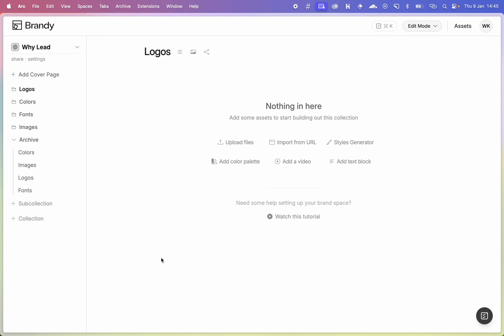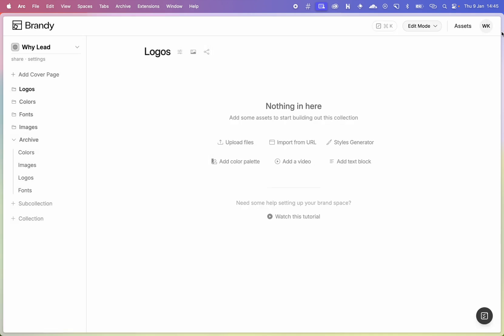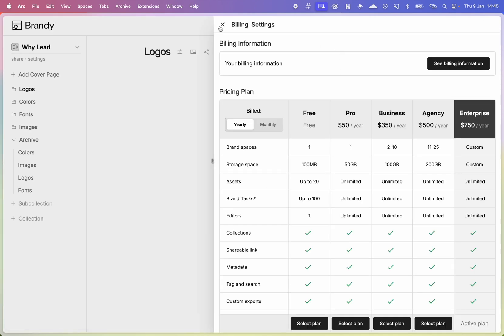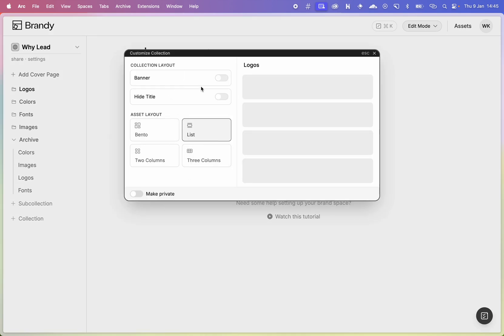Speaking of streamlined, the settings now open right inline here and you get access to your brand and can start editing from right there. Your billing information is also right inline. Switching between edit and view mode is still there, it's just not in your face so your brand can shine through. You'll also notice better ways to customize your collection — you can come in here and customize your collection right inline.